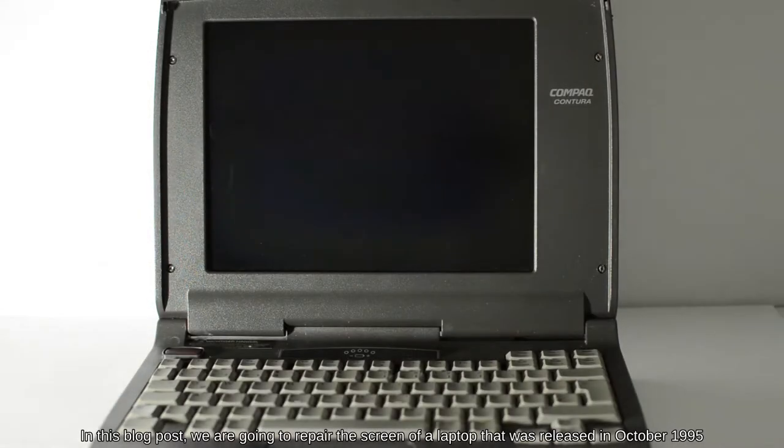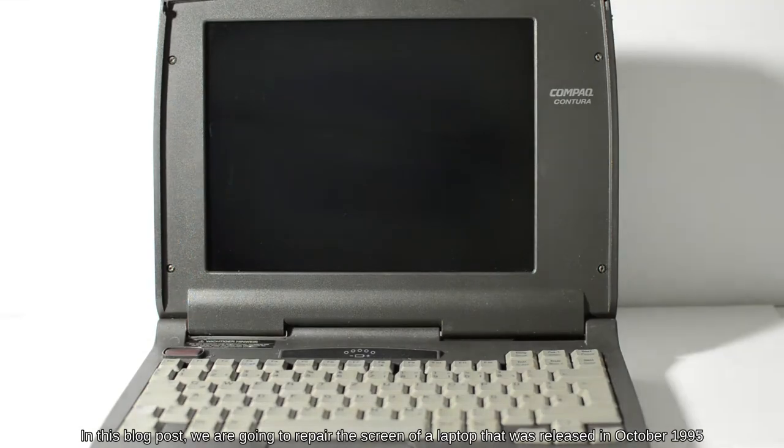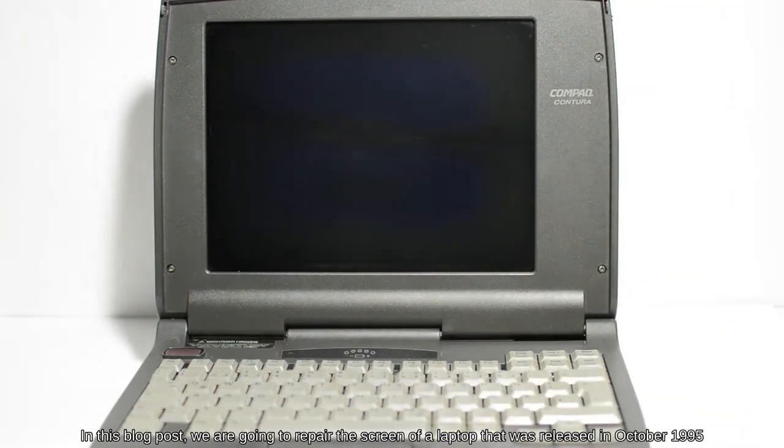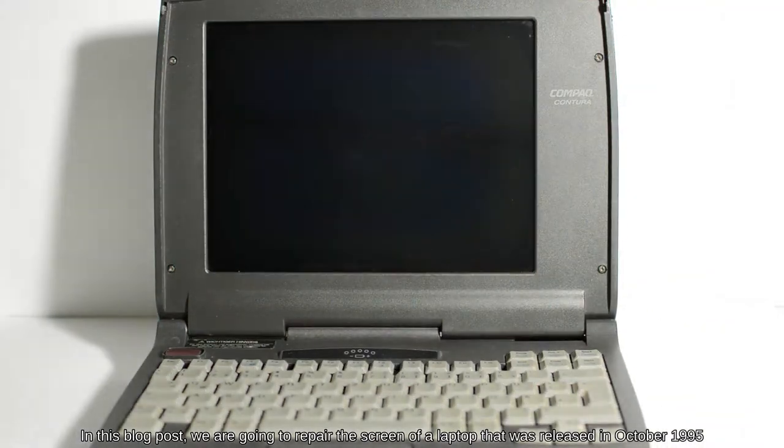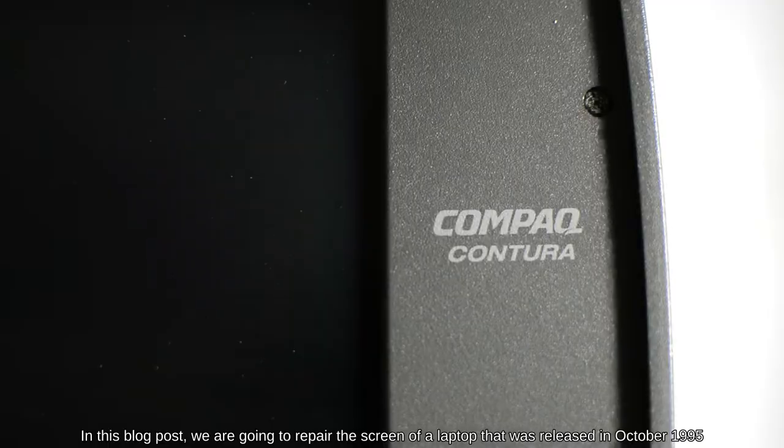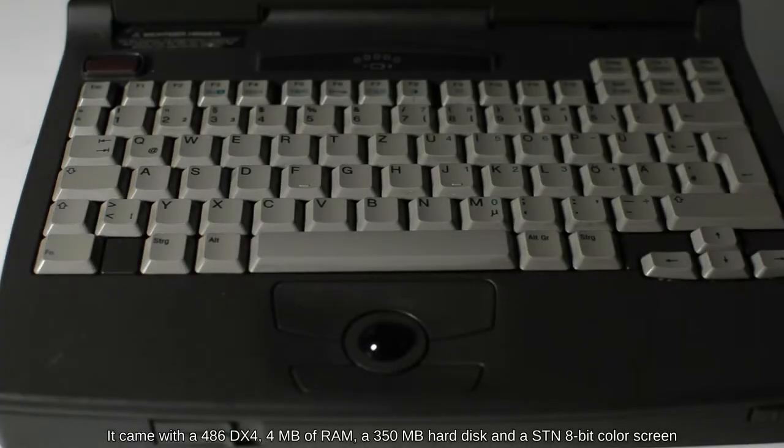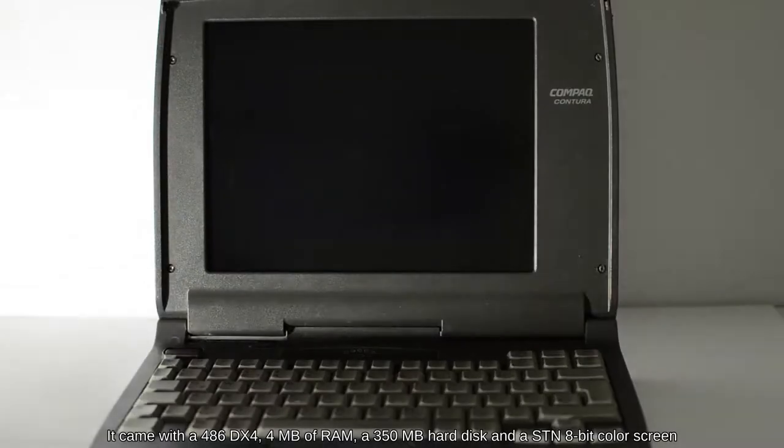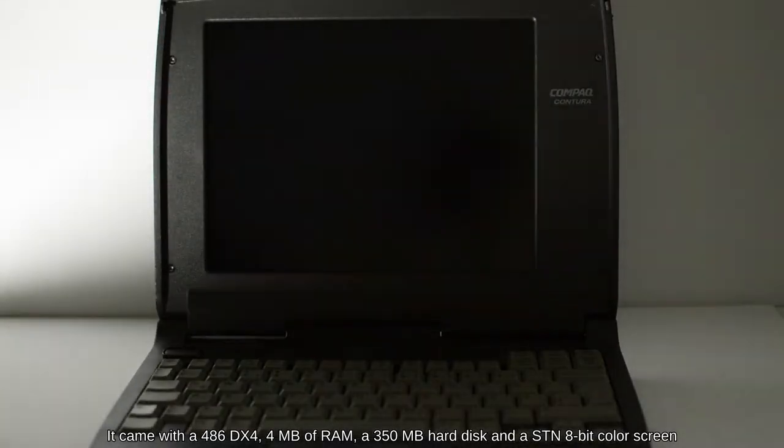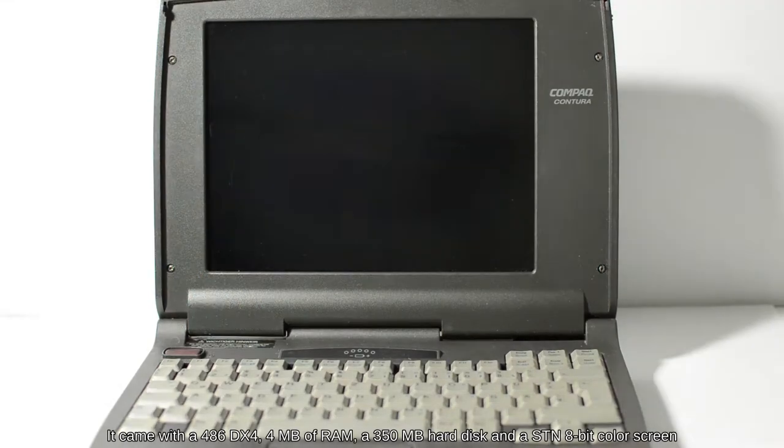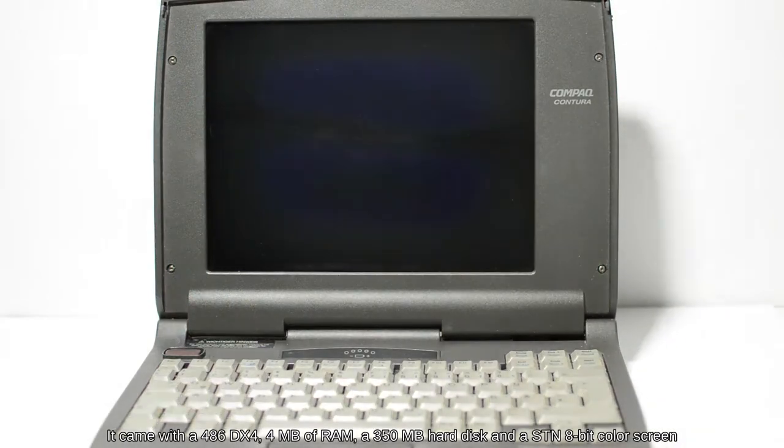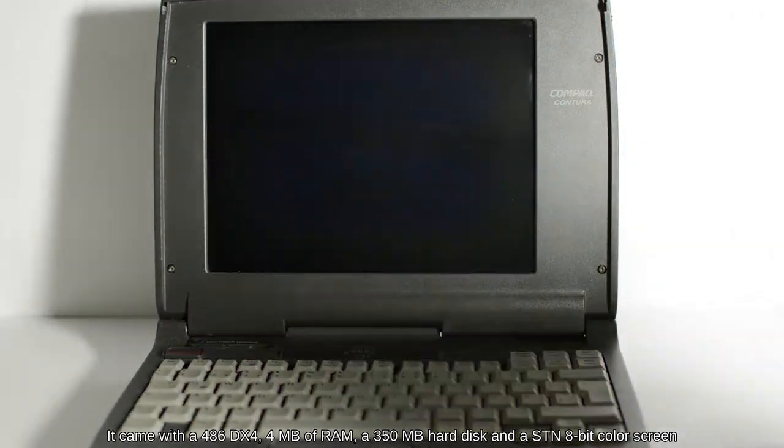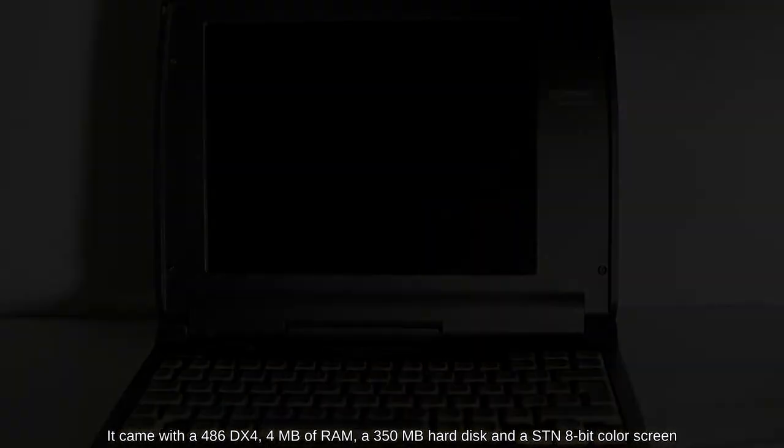In this blog post, we're going to repair the screen of a laptop that was released in October 1995. It came with a 486DX4, 4MB of RAM, a 350MB hard disk, and an SDN 8-bit color screen.